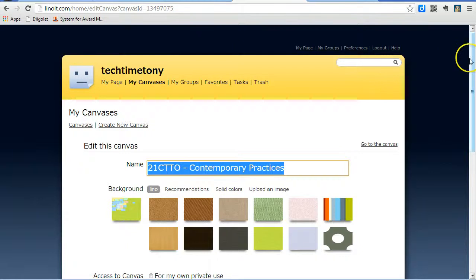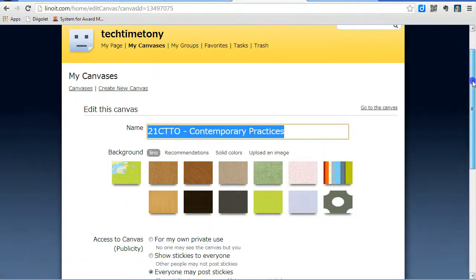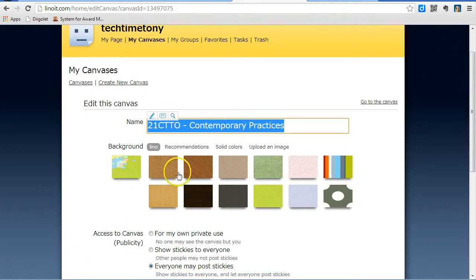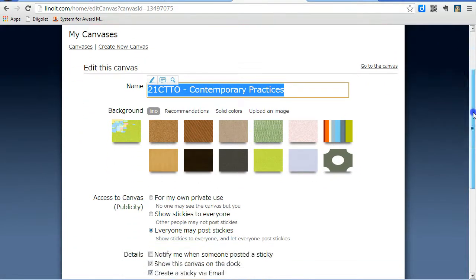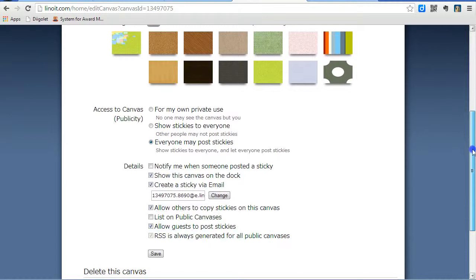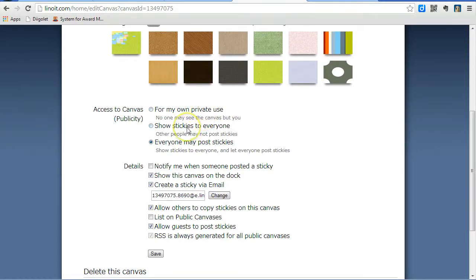That will take you to a set of preferences that include changing the background, changing the title, as well as how people can view it, either privately for your own use, just so that stickies are shown, or show stickies and everyone can post.